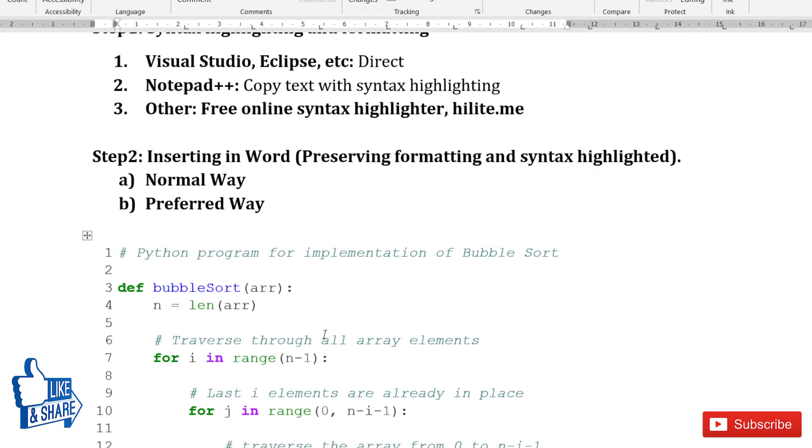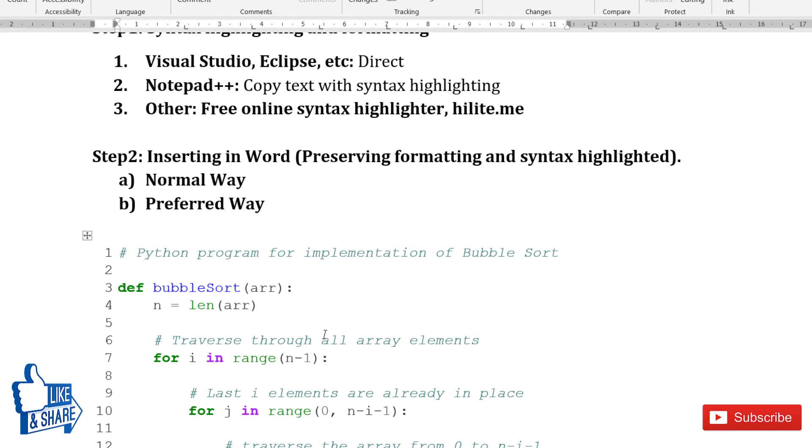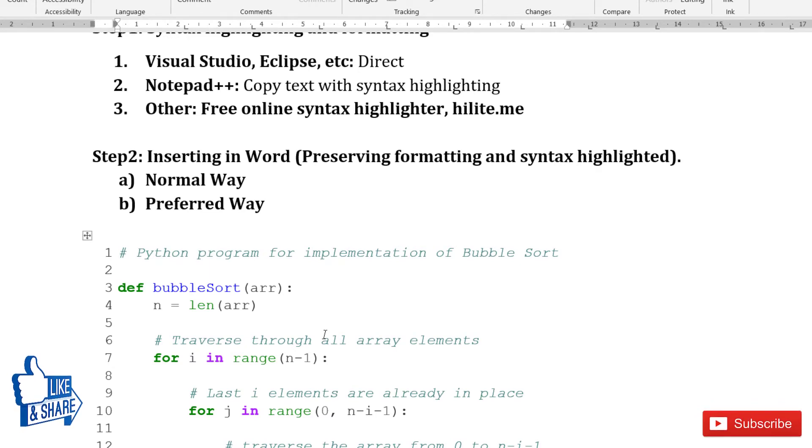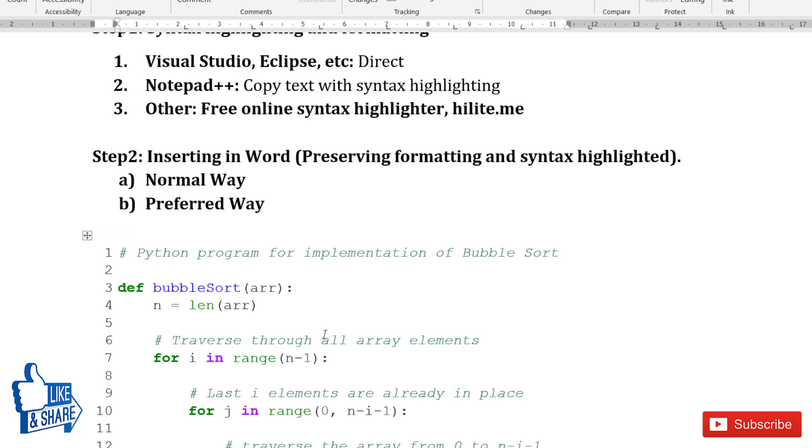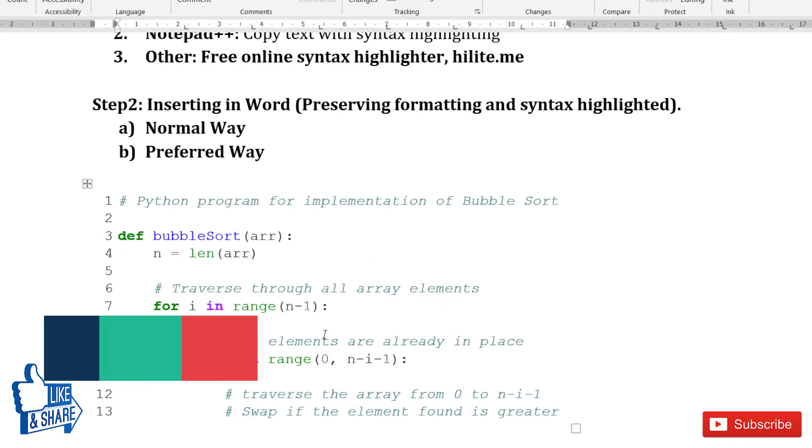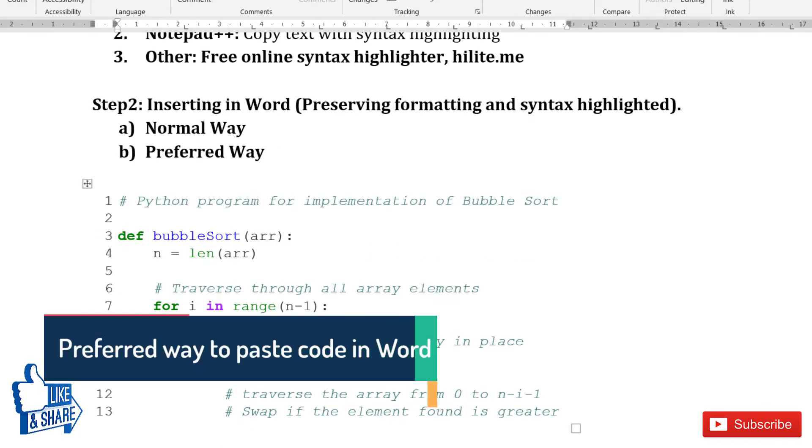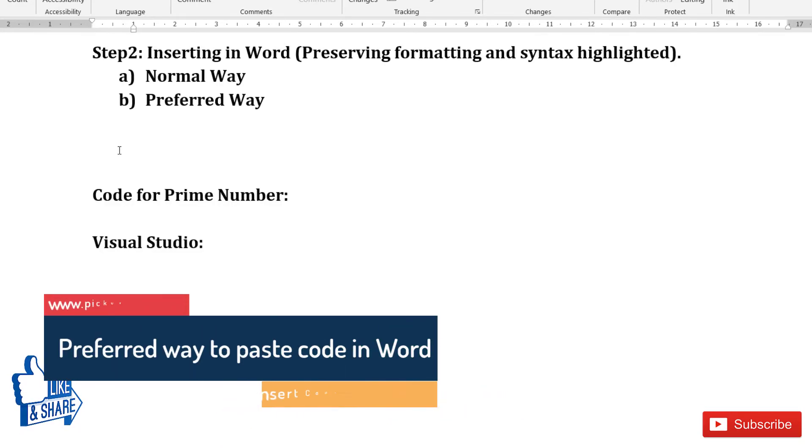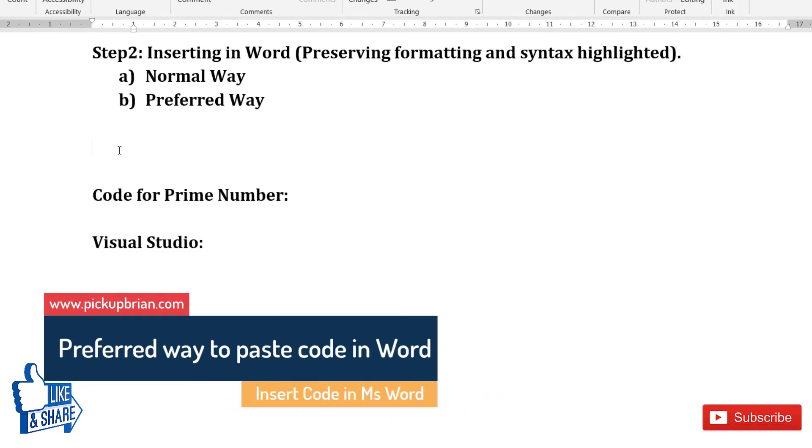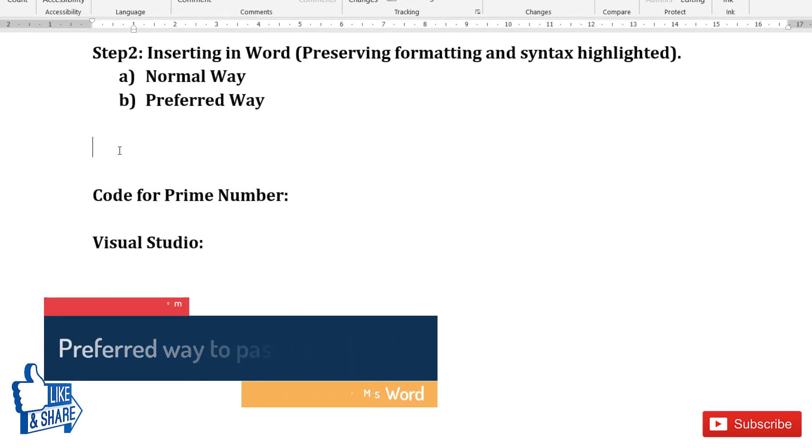The disadvantage of using this method is sometimes Microsoft Word formatting can affect the formatting of your code. So it's better to keep the code separate from the rest of the document. That's the preferred way. You don't have to copy the code and paste it in the main document.